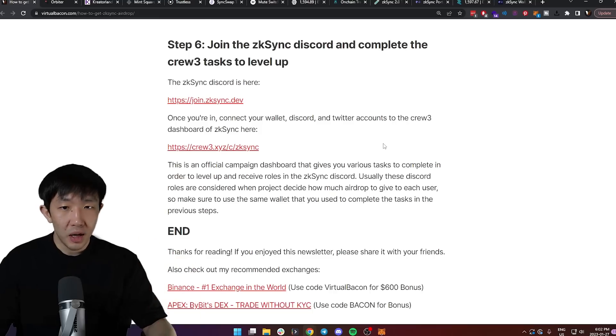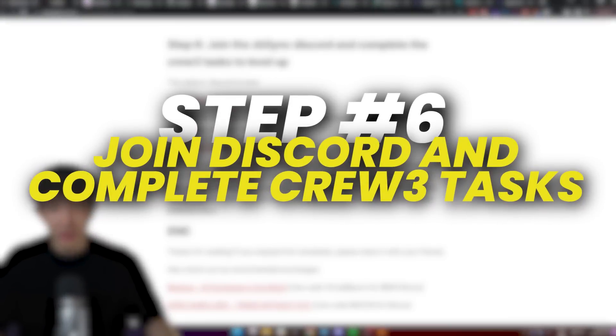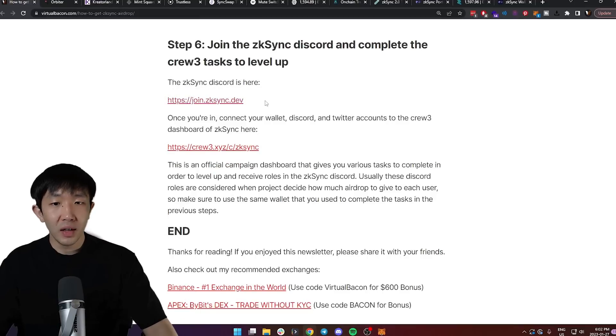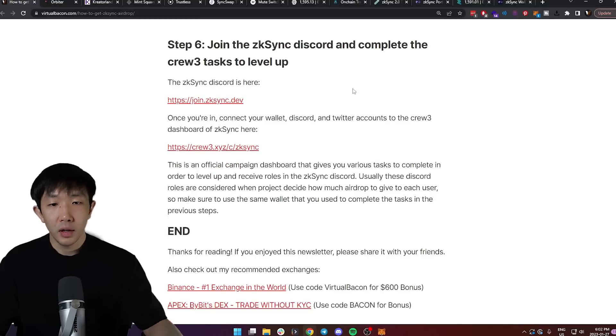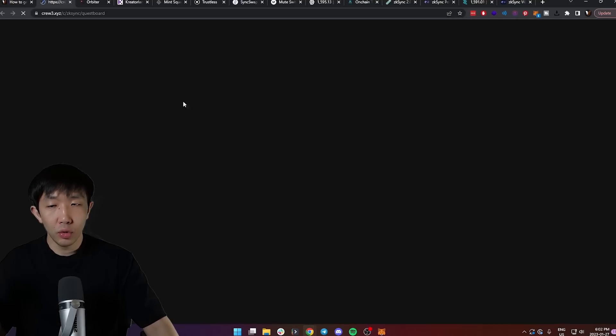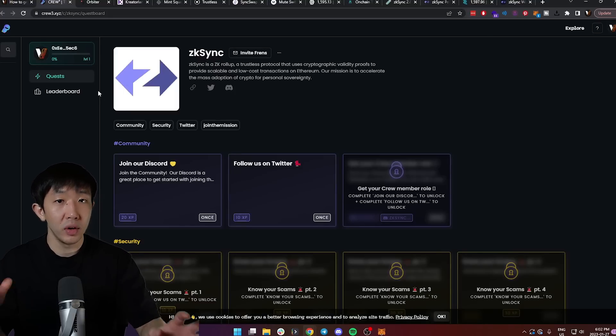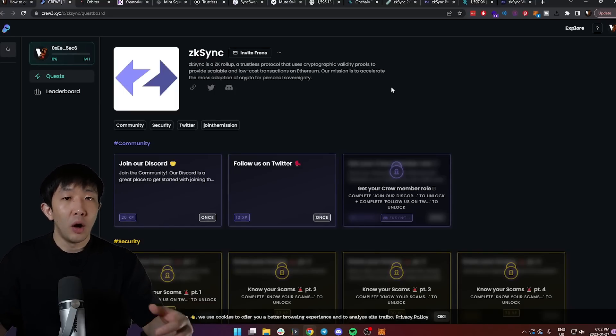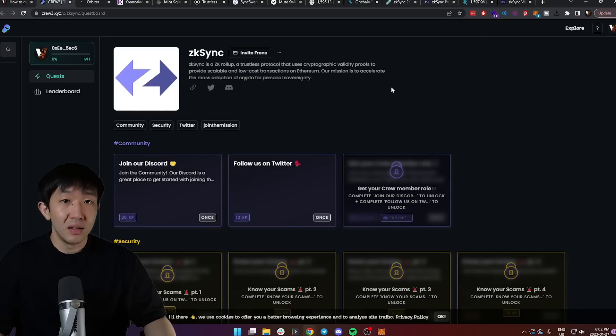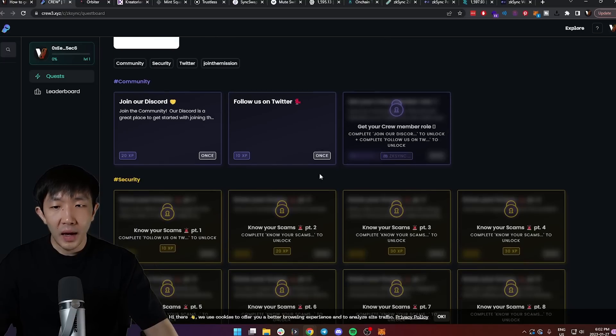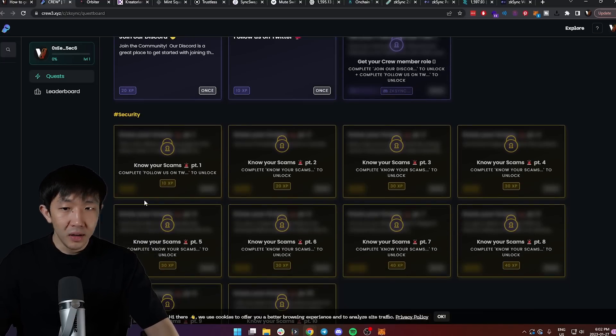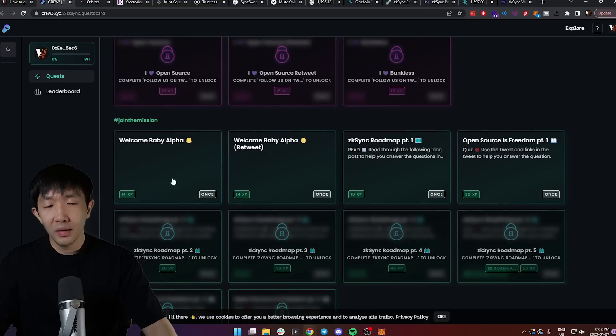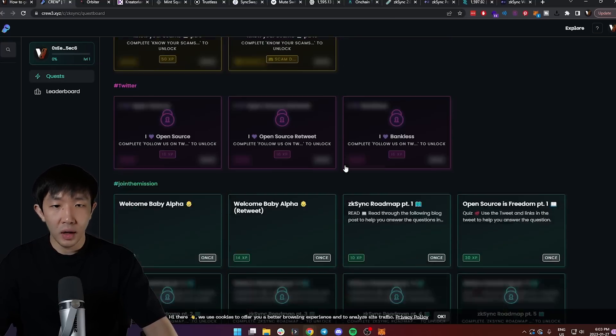The next step, step six, is to join the ZK Sync Discord and complete the Crew 3 tasks to level up. First, join the ZK Sync Discord by going to join.zksync.dev. Once you're in, connect your wallet, Discord and Twitter account to the Crew 3 dashboard. Crew 3 is a platform that hosts community campaigns by the official ZK Sync team. On here, you can see a bunch of tasks such as joining the Discord, following them on Twitter, completing some security quizzes, completing some Twitter campaigns, joining the mission of the ZK Sync Alpha, etc.